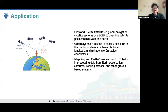We know the Earth-fixed frame already, and we normally use it for GNSS positioning, and also for other solutions — for example, when a satellite observes the Earth and provides imagery, this imagery is geolocated to the Earth-fixed frame.